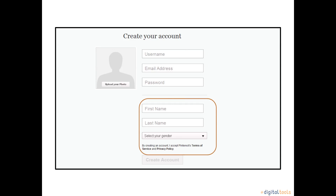Next, you will need to enter your first and last name. However, if you do not feel comfortable sharing your full name, you can choose a pseudonym. Your name appears on your home page and it can be used to search for you on Pinterest. Also, you can choose to select your gender or you can pass. This information is gathered for Pinterest's use.